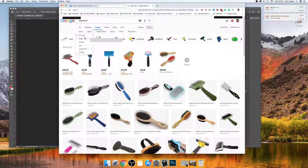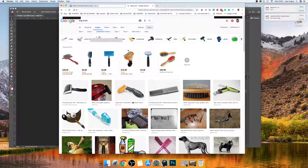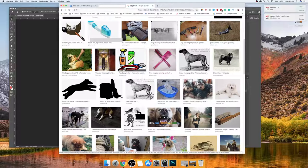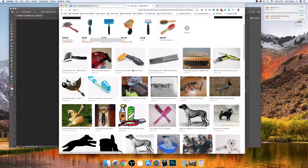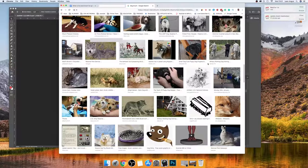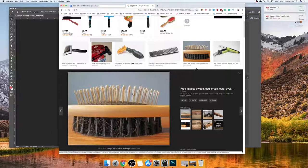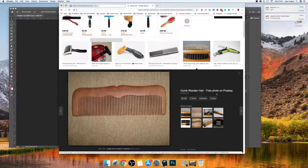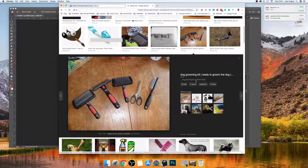I go to Images and then go to Tools and select 'large' and 'labeled for reuse.' This brings up sites like Pixabay and Flickr — all sites where you can reuse the images legally. So I'll find something that looks good — this one looks pretty good — and copy the image.